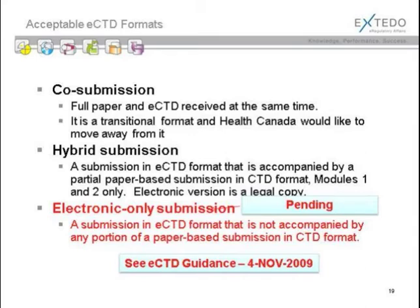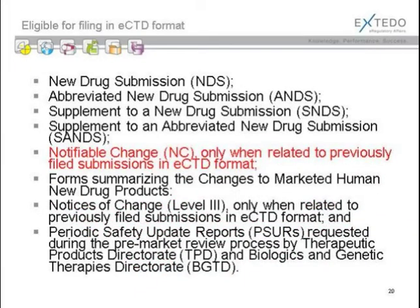Currently you can send in a co-submission — paper and eCTD at the same time — though that's not something Health Canada likes. A hybrid submission is the submission in electronic format with certain modules submitted in paper. Sponsor organizations would like to move away from that as quickly as possible, getting very close to electronic-only submission, much more comparable to other regions of the world. The list of acceptable electronic filing formats to Health Canada right now is pretty broad, tending more toward devices and periodic safety reports rather than the larger submission types, but moving quickly toward that.